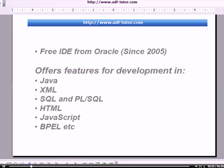This Oracle JDeveloper is a free IDE from Oracle. Oracle has made it free since 2005.